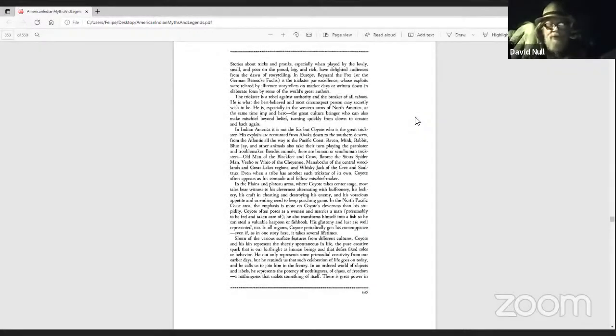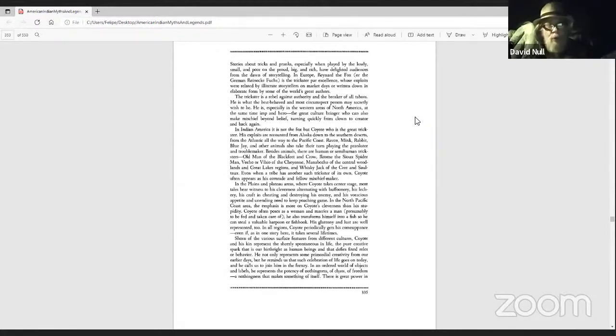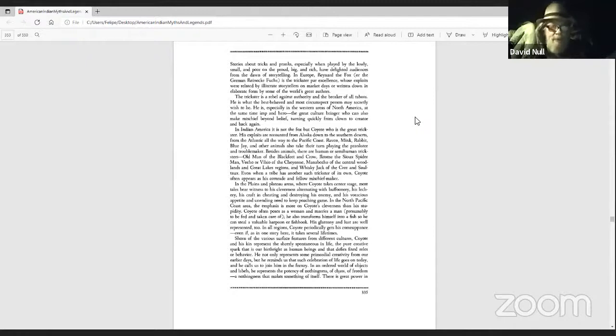Stories about tricks and pranks, especially when played by the lowly, small, and poor on the proud, big and rich have delighted audiences from the dawn of storytelling.